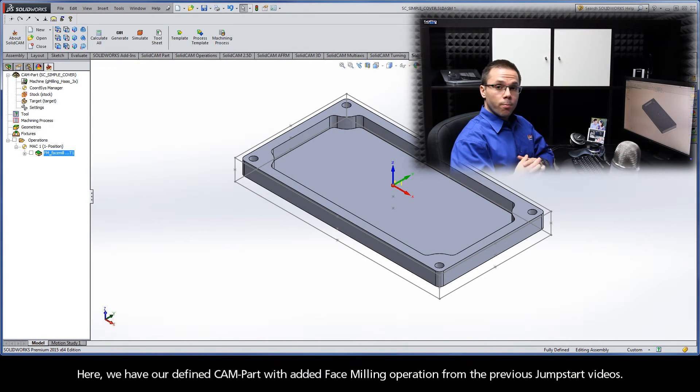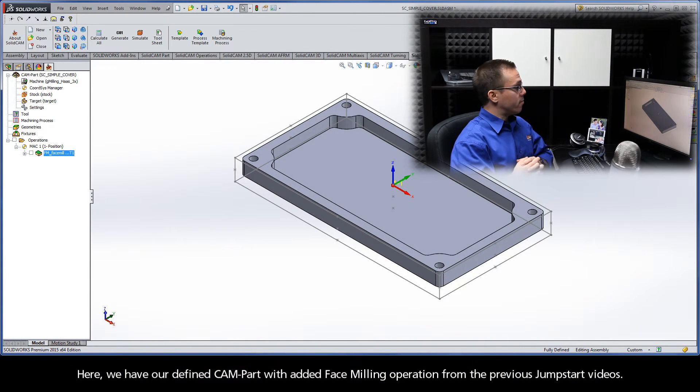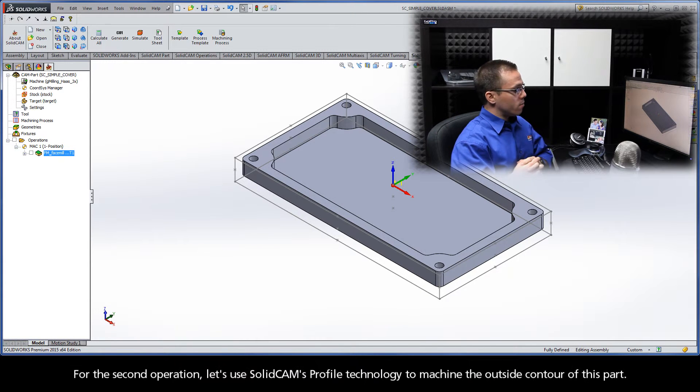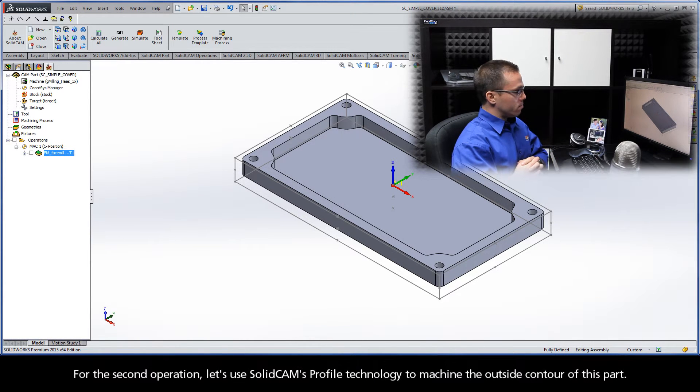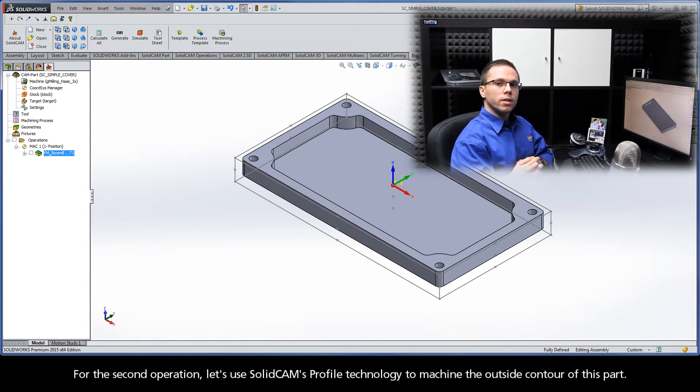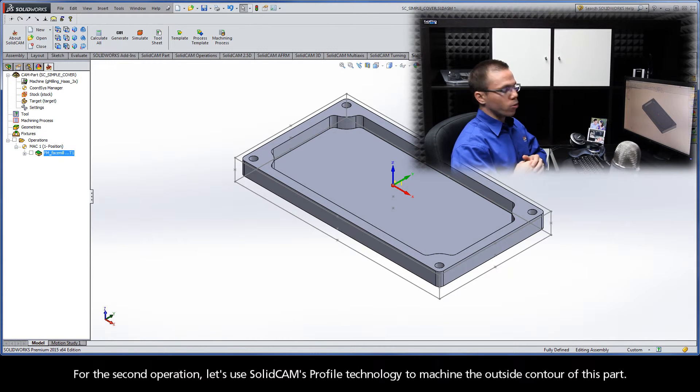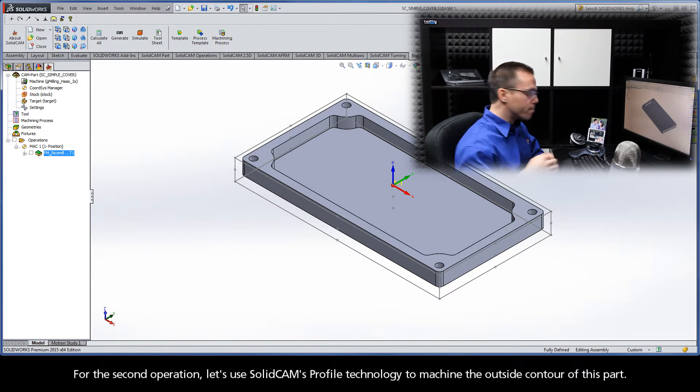Here we have our defined cam part with added face milling operation from the previous JumpStart videos. For the second operation, let's use SolidCam's profile technology to machine the outside contour of this part.